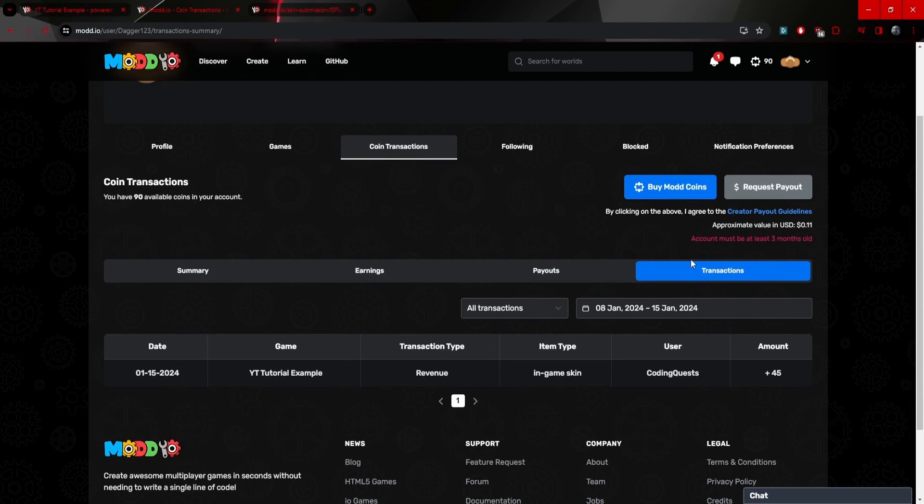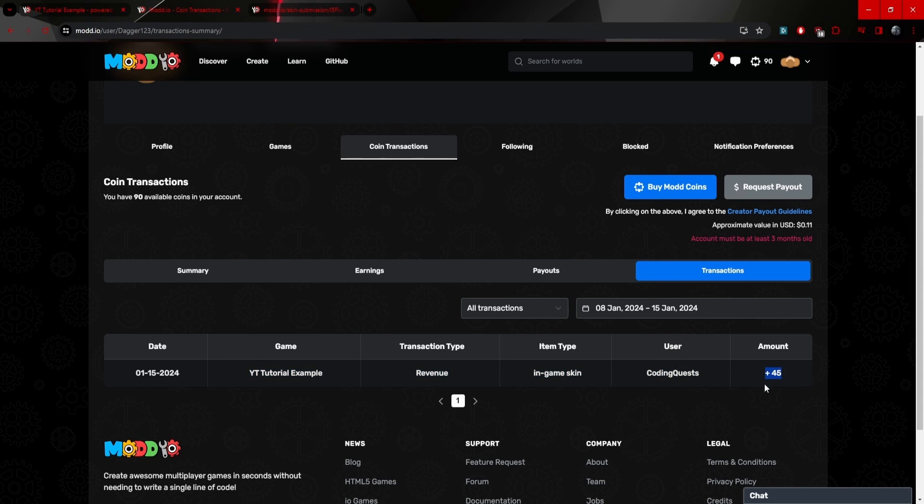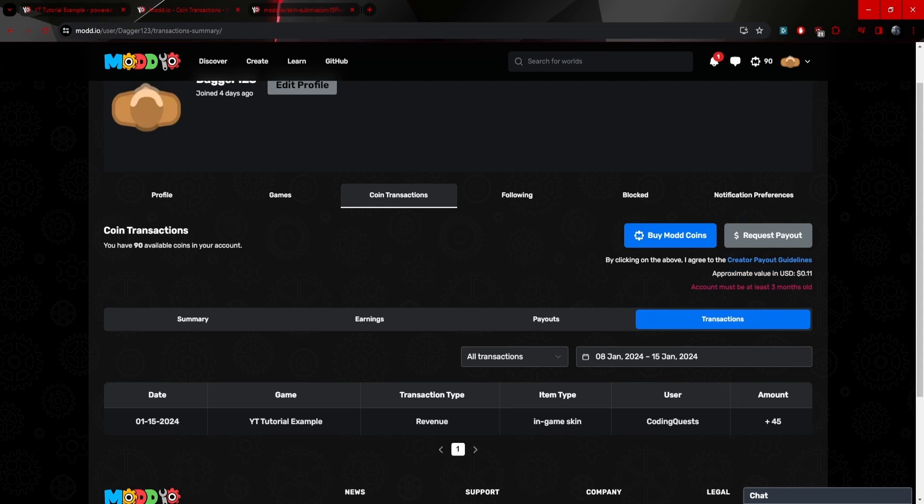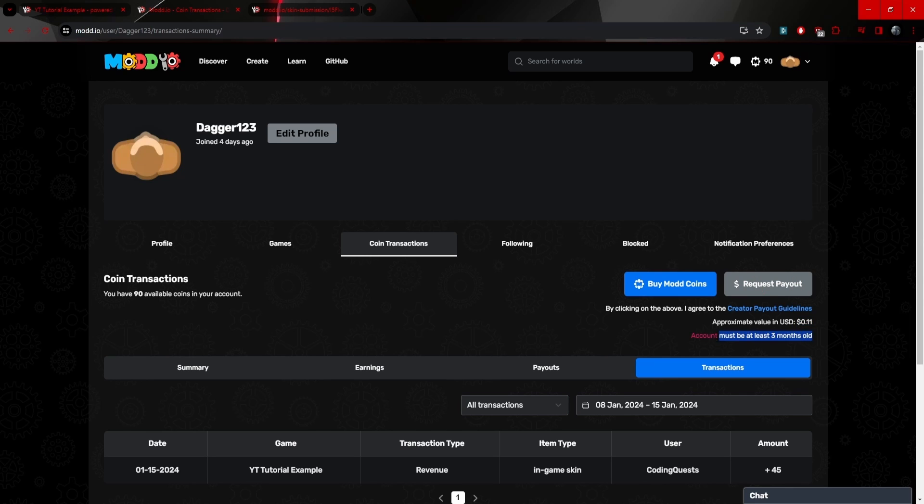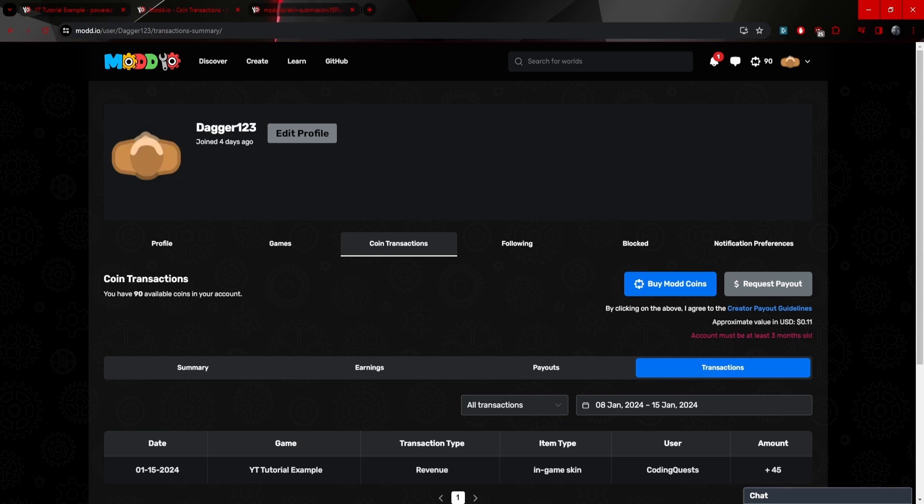But it will be in the transactions. As you can see, we see the transaction that I just created and it says amount plus 45. And you can see the approximate value that I have is 11 cents USD. And of course, I can request payout, but my account has to be at least three months old. I do believe they might take this out. I'm not 100% sure.